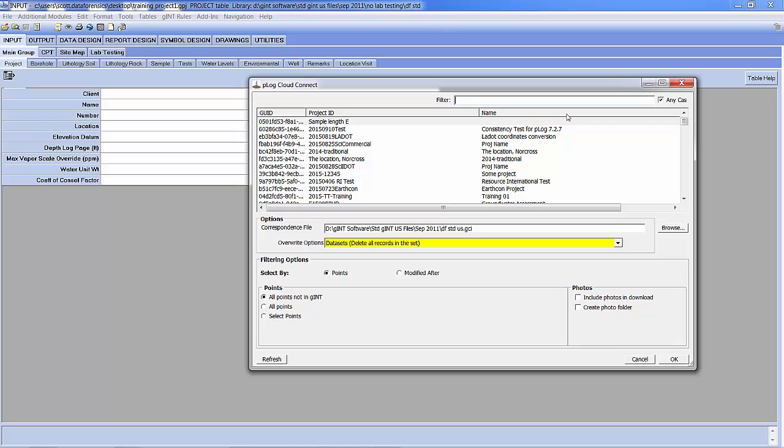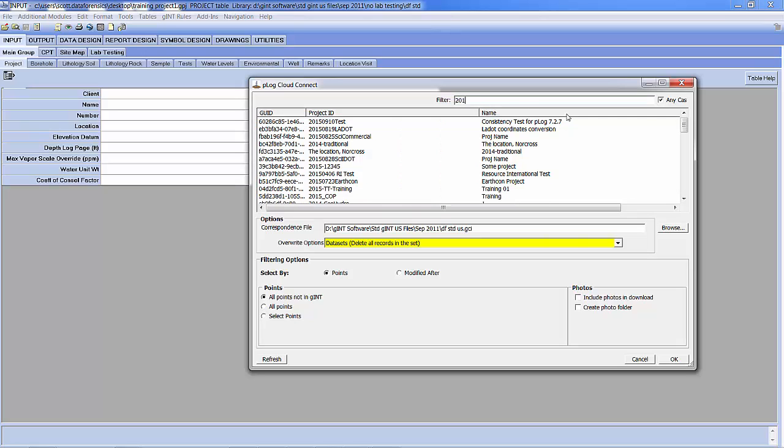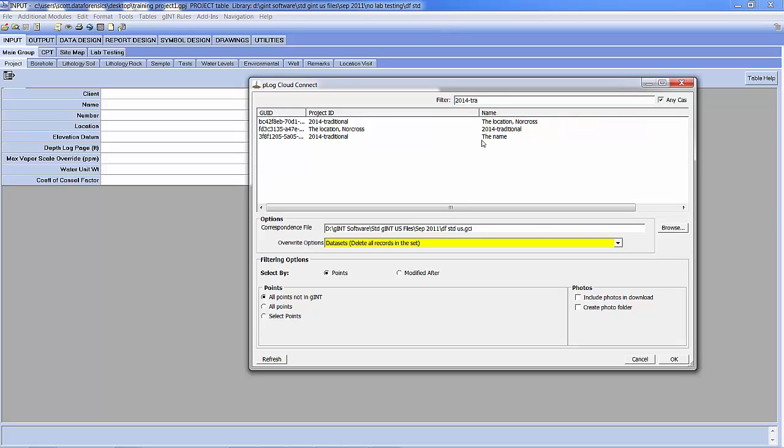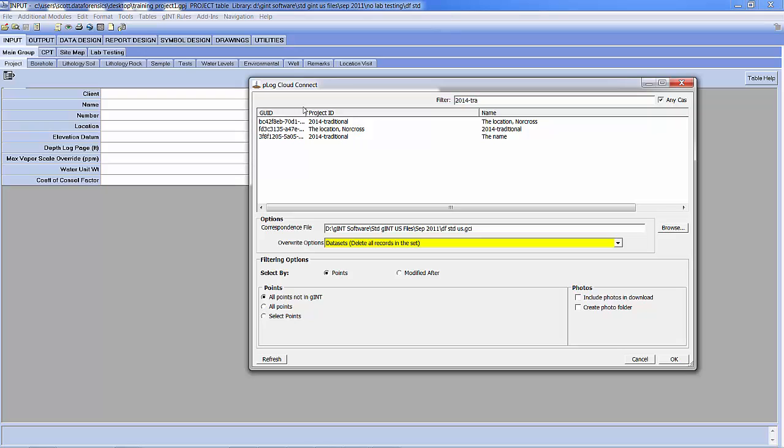For this example I am going to find that 2014 Traditional. And you'll notice that I actually have two different projects that have the same 2014 Traditional project ID. And that's because we did this to demonstrate how or why you might want to use sampling plans. Because if you have two separate projects that are created on two separate tablets, it will create them as two separate projects on the cloud. You'll notice that each of them has a GUID, a globally unique identifier.